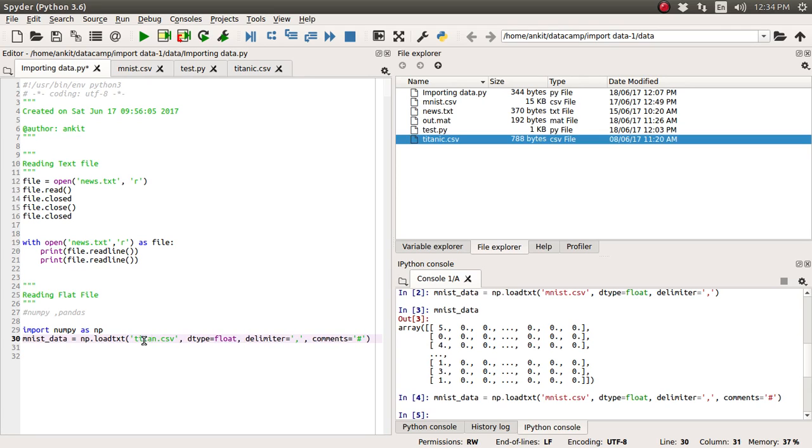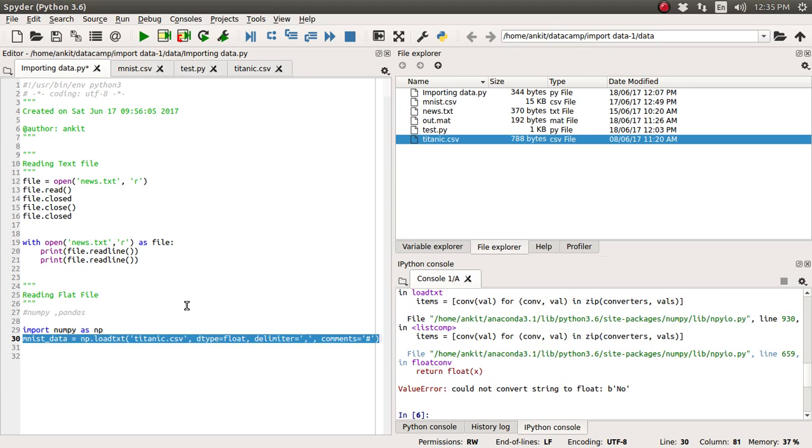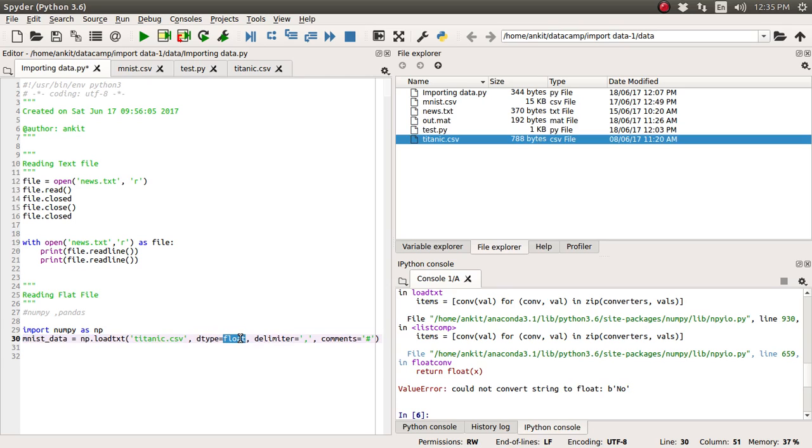So let's just replace with Titanic rather than MNIST.csv. So Titanic.csv and let's just run it. Okay so it has given us the error because we have supplied this dtype is equal to float. So it indicates if the data type is kind of a mixed data type you cannot import with the help of this load txt function in numpy library.